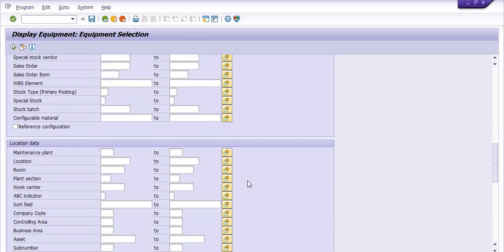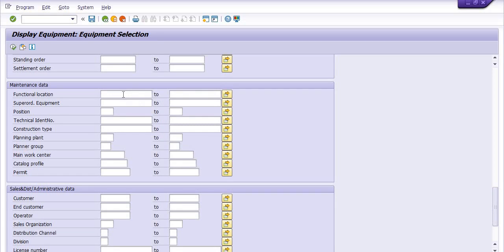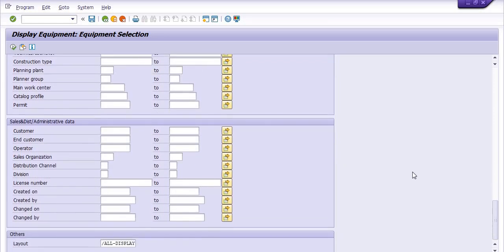If you don't know any other data, fill in the maintenance plant — in my case the plant is 1704. You can also fill the functional location if you know it, as well as planning plant, planner group, work center, catalog profiles, and more.